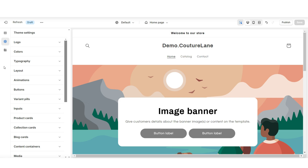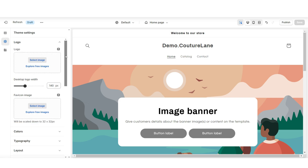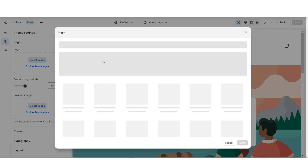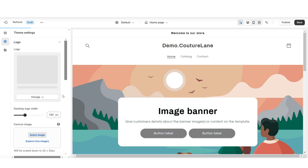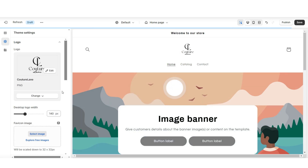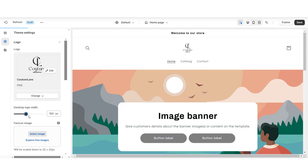To add your logo to the website, you're going to click theme settings, then logo. Here's where you can upload your logo and favicon image. Under desktop logo width is where you can increase or decrease the size of the logo.